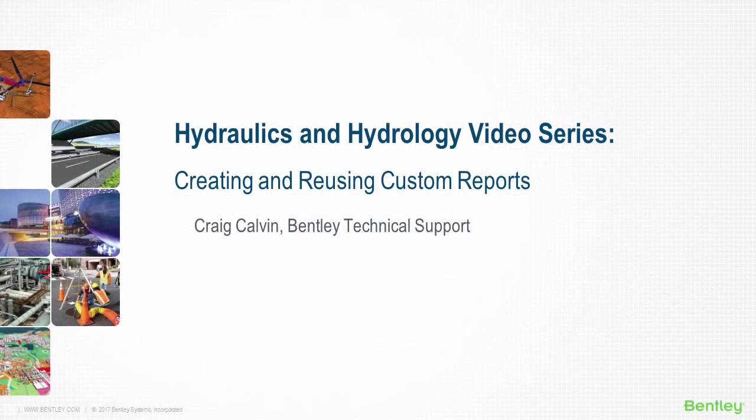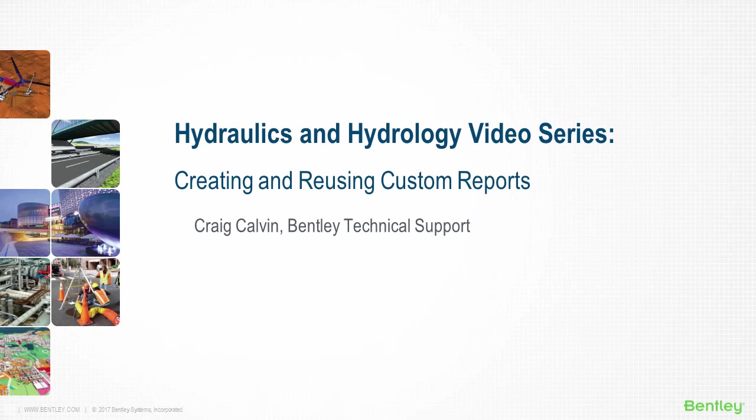Hi, I'm Craig Calvin with Bentley's technical support team. Are you interested in creating custom reports?